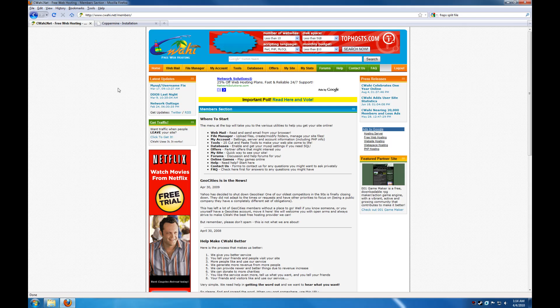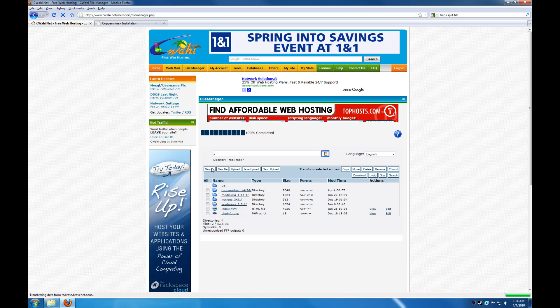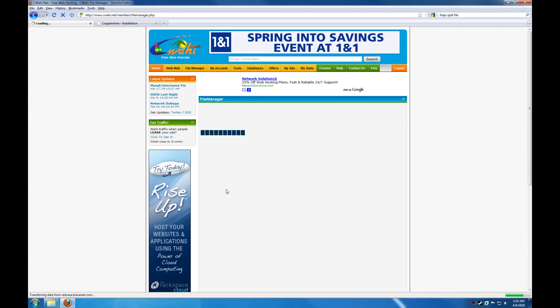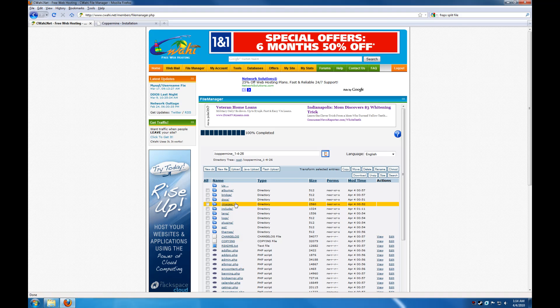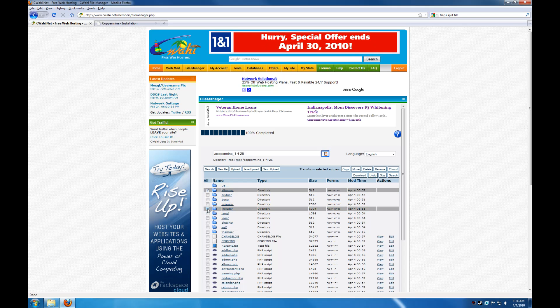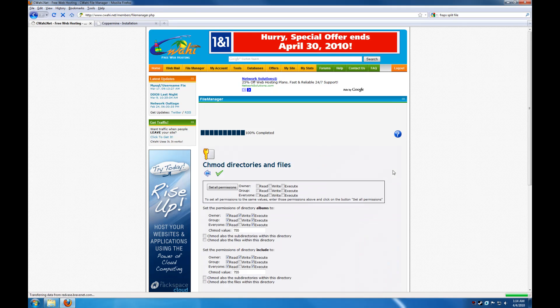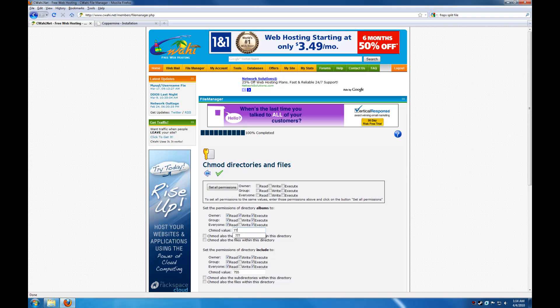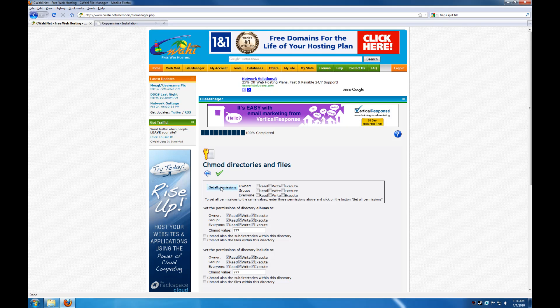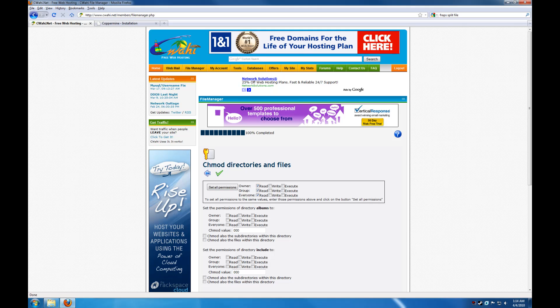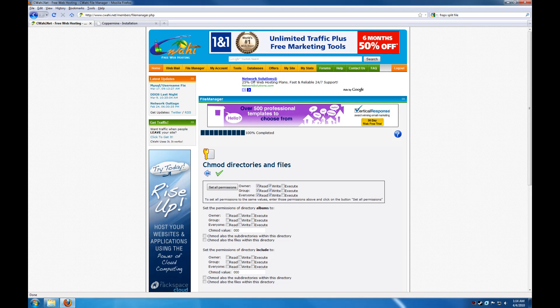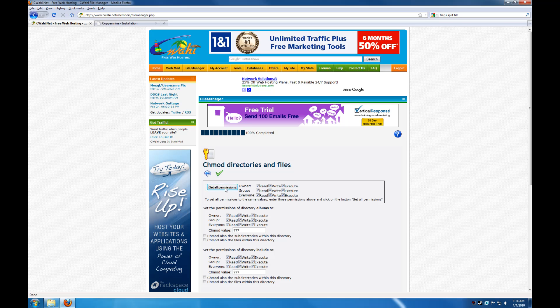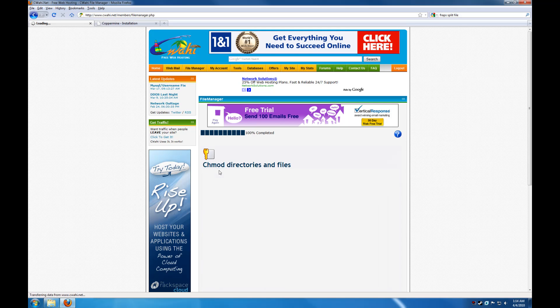We are going to come over here and we are going to go to the CIWAHI file manager. And we are going to go to CopperMine. And we want to do the albums and include directories. And chmod. And let's change these to 777.